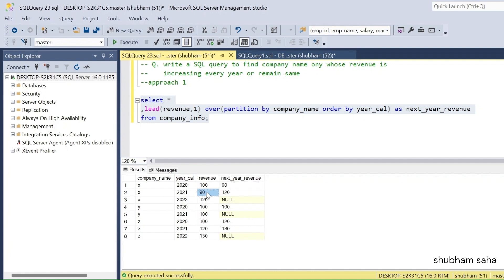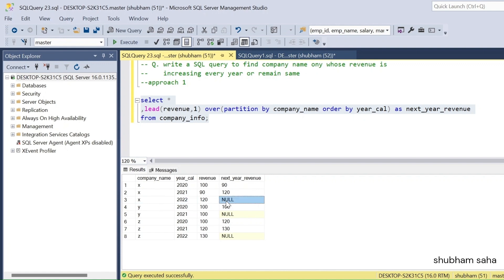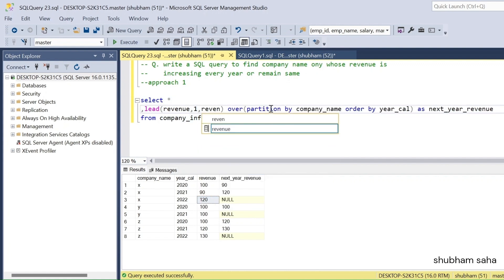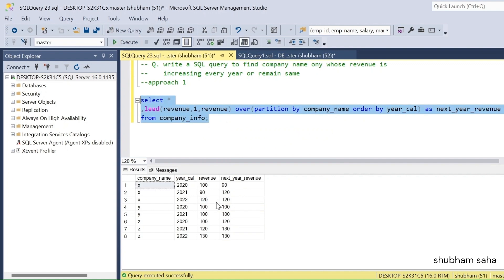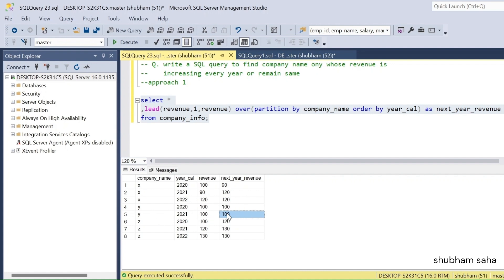For 2021 revenue is 90 and next year is 120. The main issue is for the last row: after 2022 there is no data for company X, so I would get NULL. I don't want NULL — I want the same value 120. So I pass revenue as the default value instead of NULL. Running the query, I get no NULL values: 120 for company X's last row, 100 for company Y's last row, and 130 for company Z.